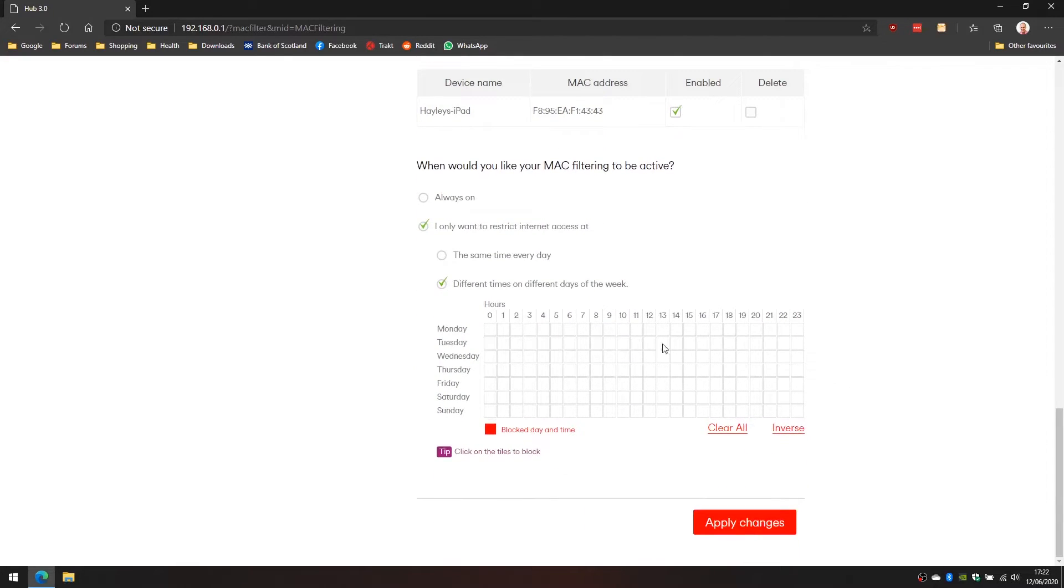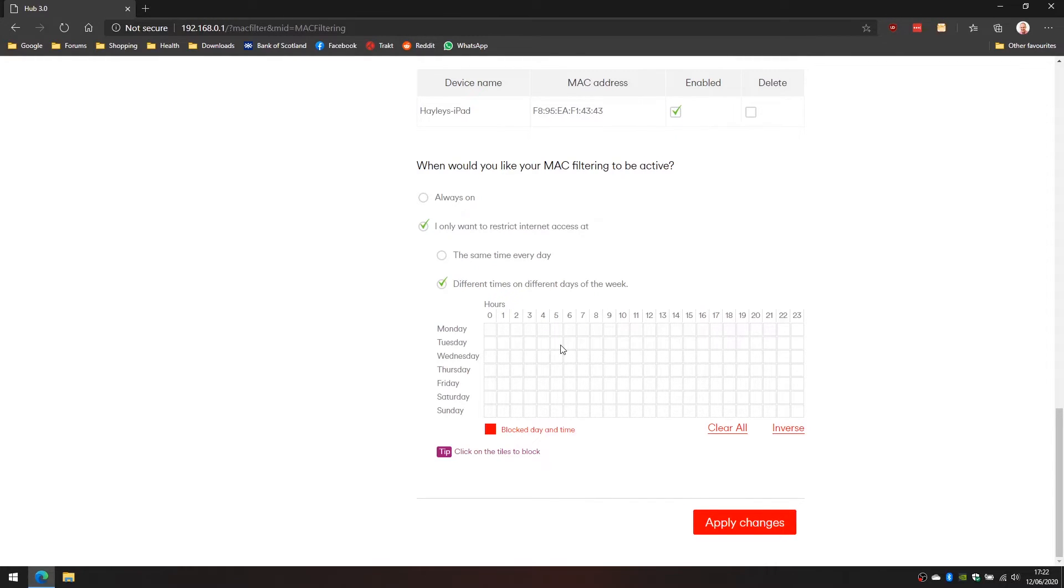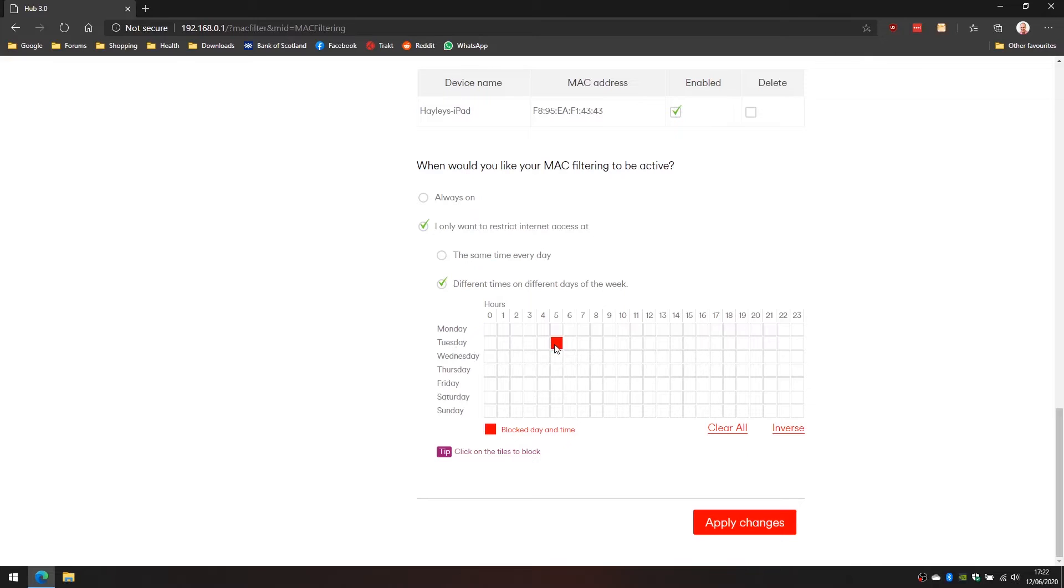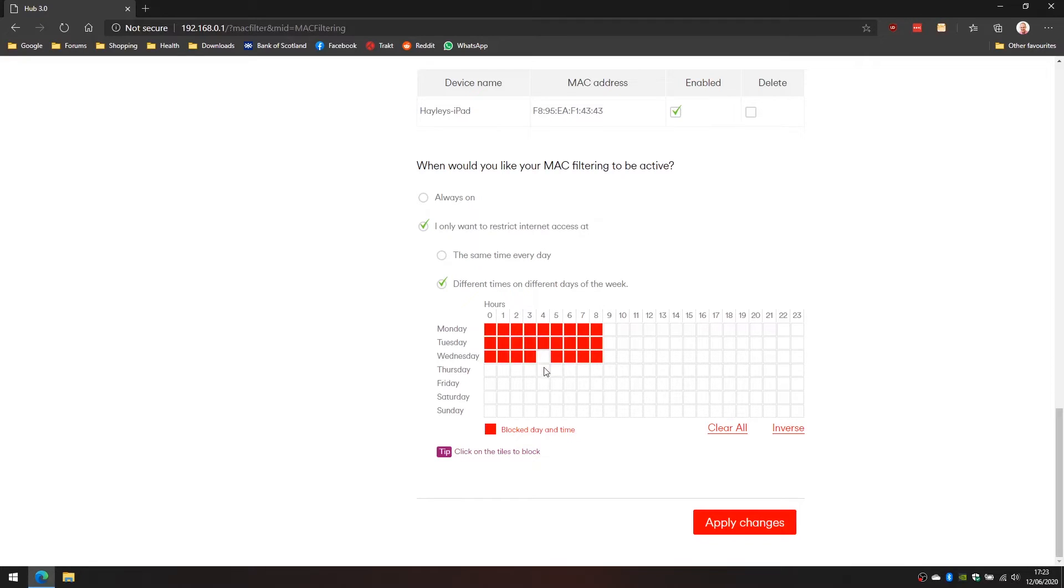This one's a little bit easier to understand. We simply click on the day and the hour we want to block access. If I go to this one here and apply that change, it will block internet access between 5am and 6am on a Tuesday morning. We can click and drag and select multiple days here so I'll just do that now.